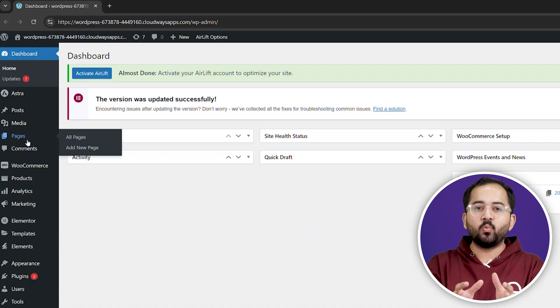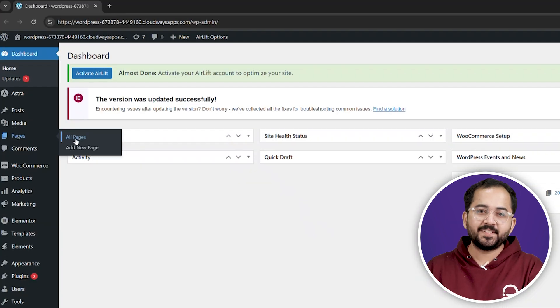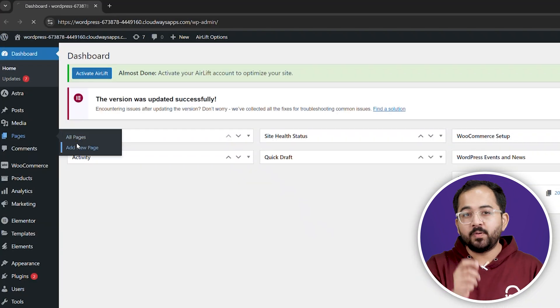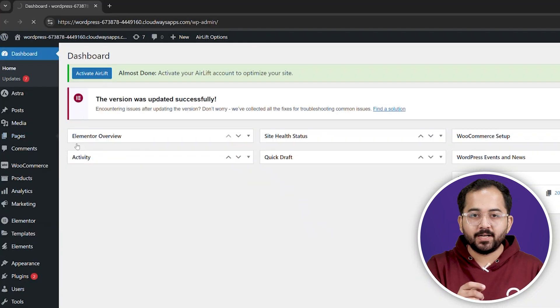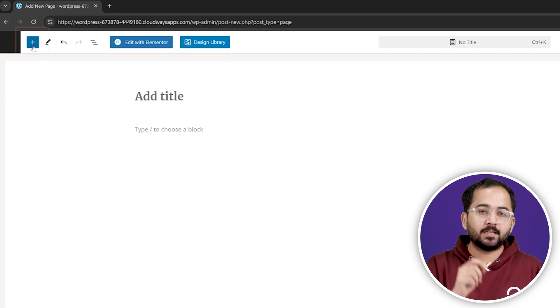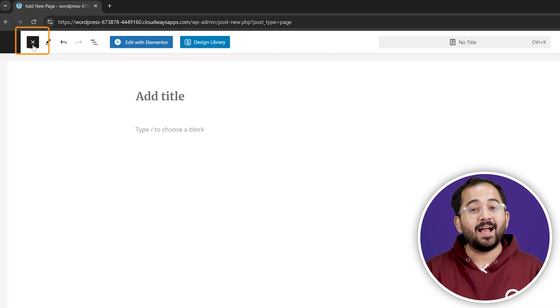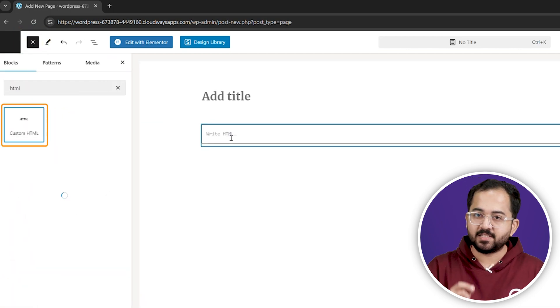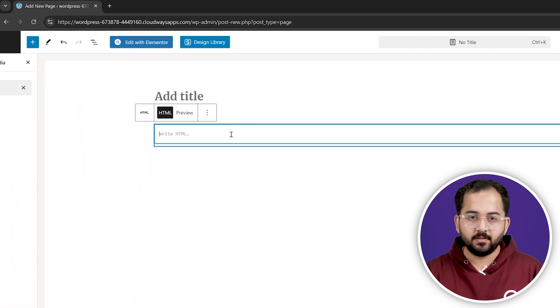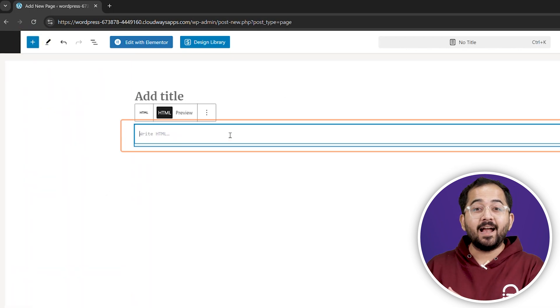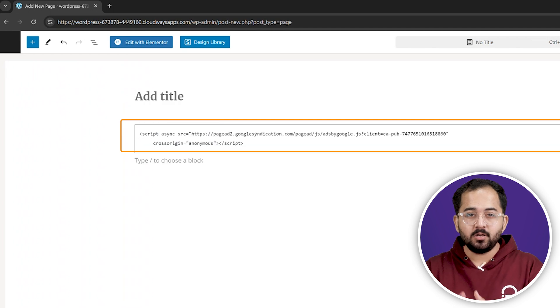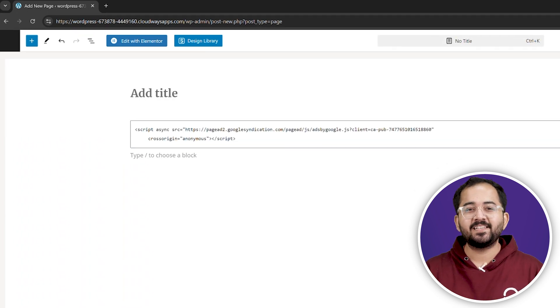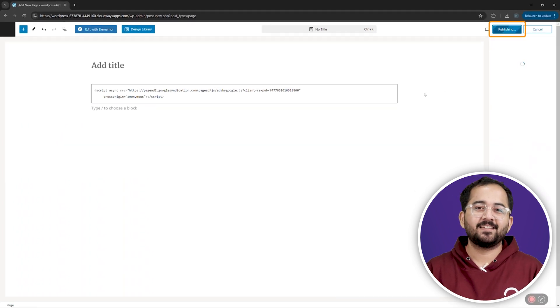If you're using WordPress default page builder, open the page you want to edit. Click the plus icon to add a new block and select custom HTML. Paste the ad code into the block and save your changes.